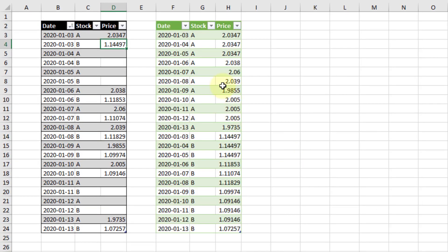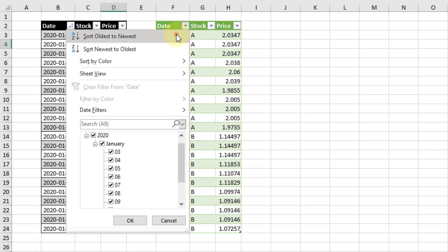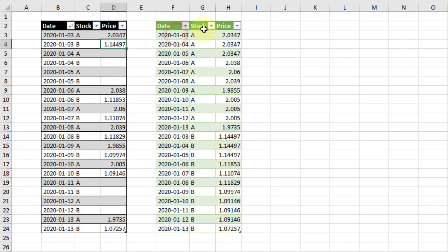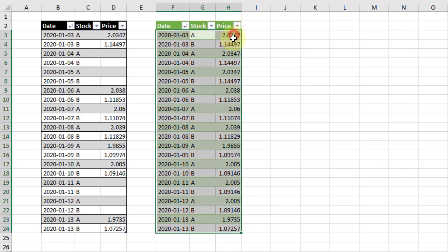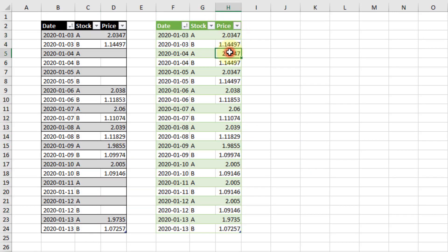And let's just check this out. So let's sort this by date. And so we can see that we've got the correct prices filled down here.